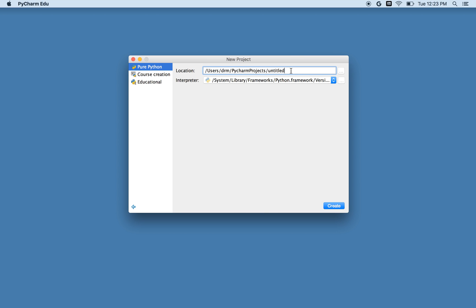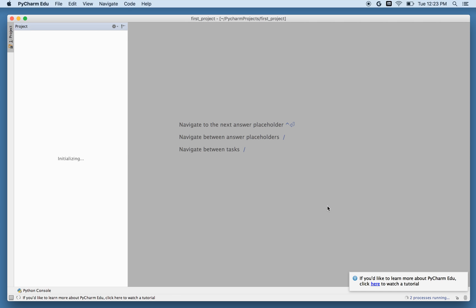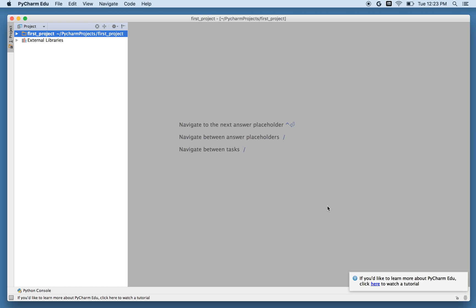So what will I call it? I'll call it first project, why not? So a project is a way of grouping together a bunch of programs and files that you want to use, and you can stay in the same project for a long time, or you can create a new one whenever you feel like it.